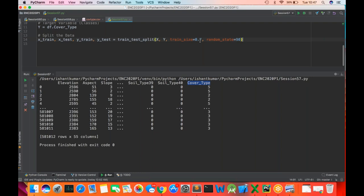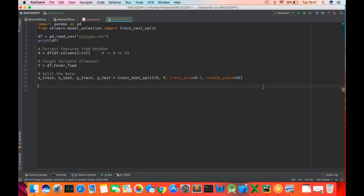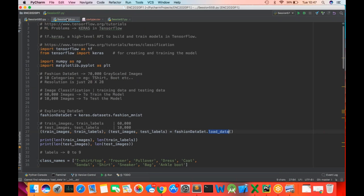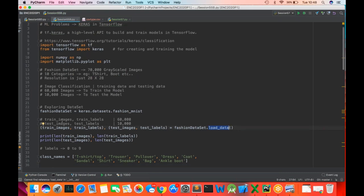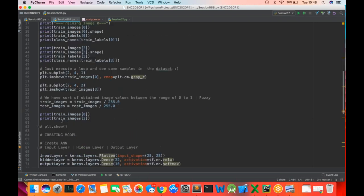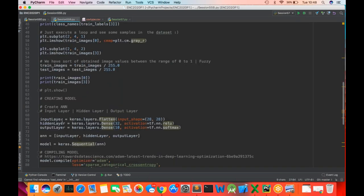We got X and Y for training, testing, and splitting. Next is creating the ANN model. When creating an ANN model, the model will have some layers — we've already seen this. You're going to have an input layer, a hidden layer, and an output layer. Creating an ANN means you're going to have these layers.